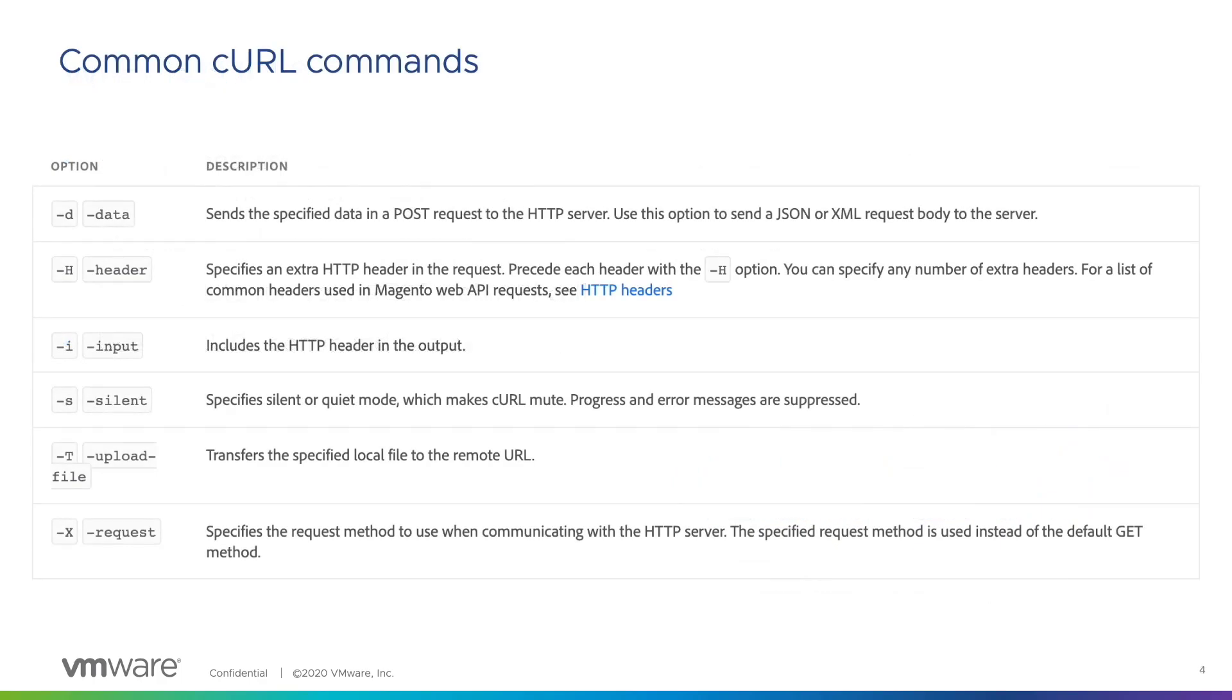Here is a list of common curl commands. In the option column, we see two different options for each command. These are both acceptable, but most people choose to use the shorthand versions on the left. You will recognize many of these commands from the components of HTTP requests we discussed in the previous video. Most of our API documentation focuses on a few specific commands, so let's review those in more detail.